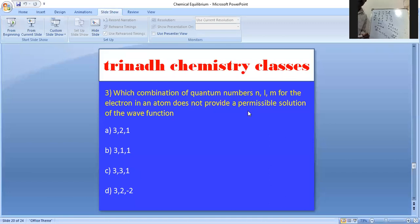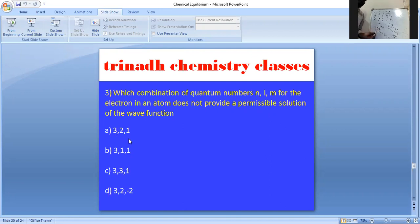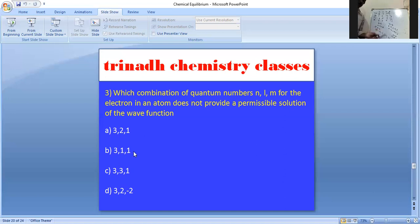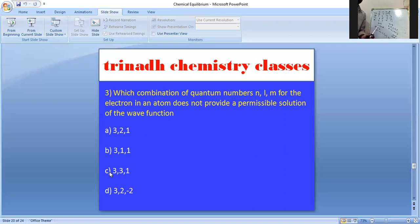Next question: which combination of quantum numbers n, l, m for an electron in an atom does not provide a permissible solution of the wave equation? If n=3 and l=2, then m=+1 is permissible. If n=3 and l=1, then m=+1 is also permissible. However, in option C, n=3 but l=3 is given — this is not possible because if n=3, the allowed l values are only 0, 1, and 2. Therefore, option C is the correct answer.